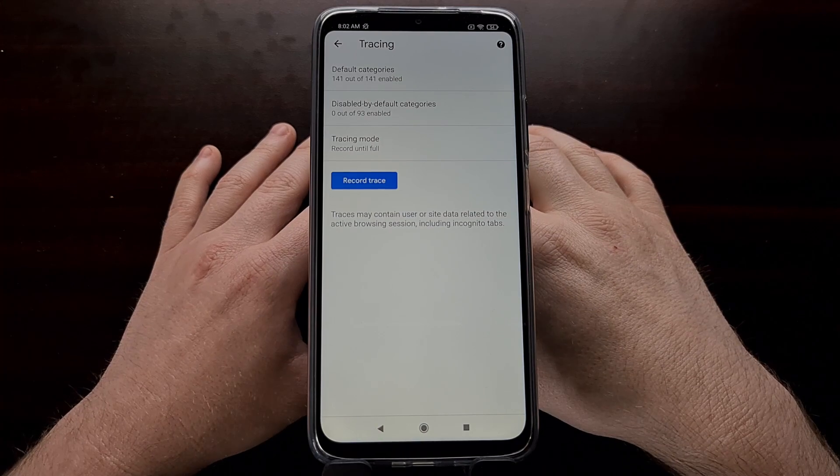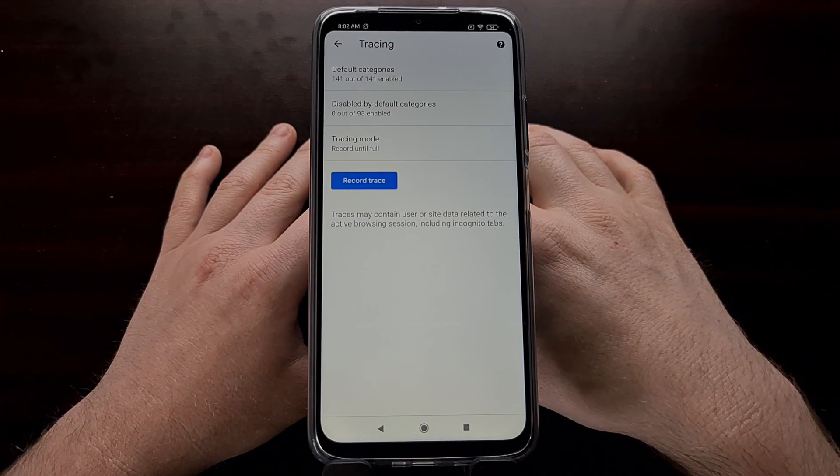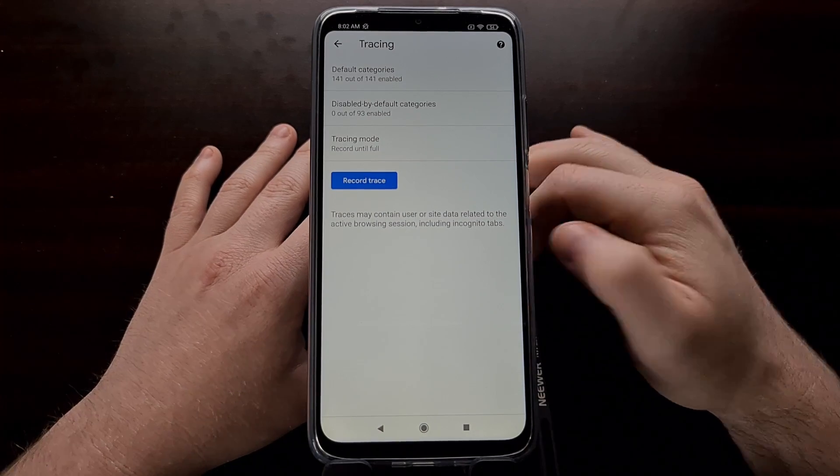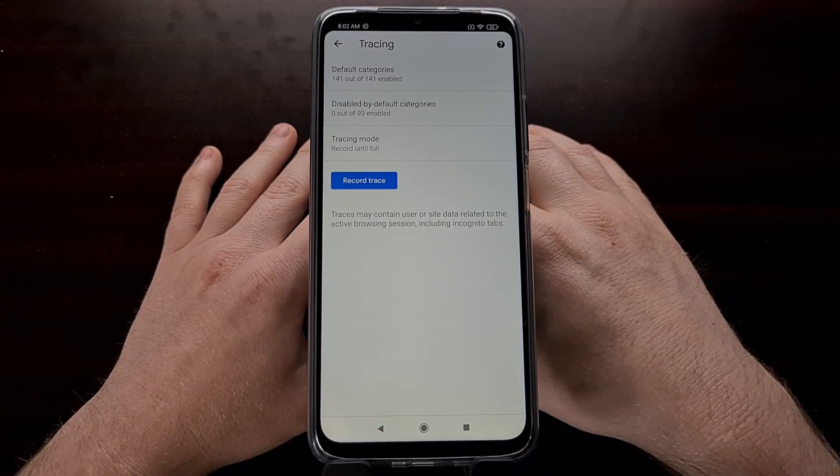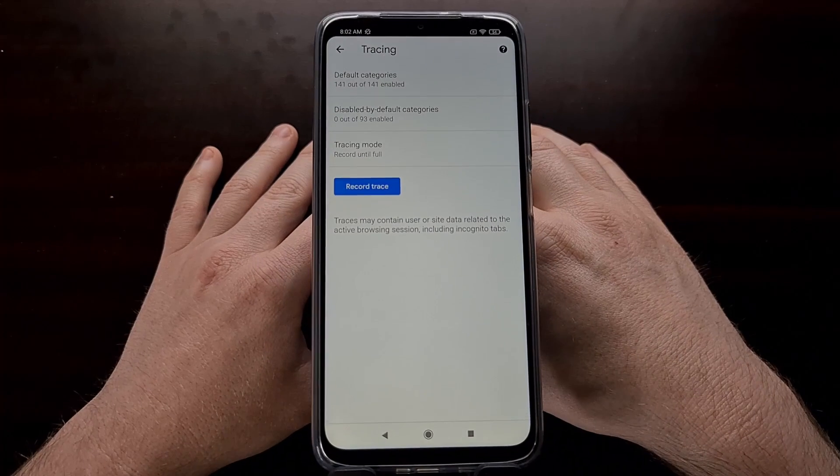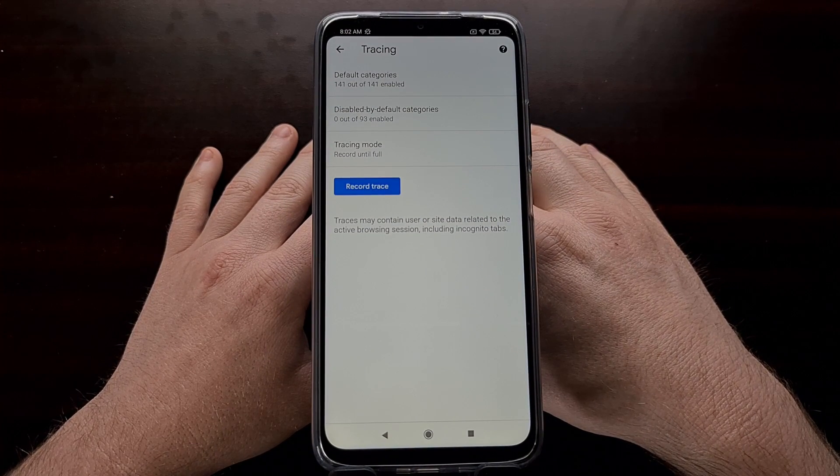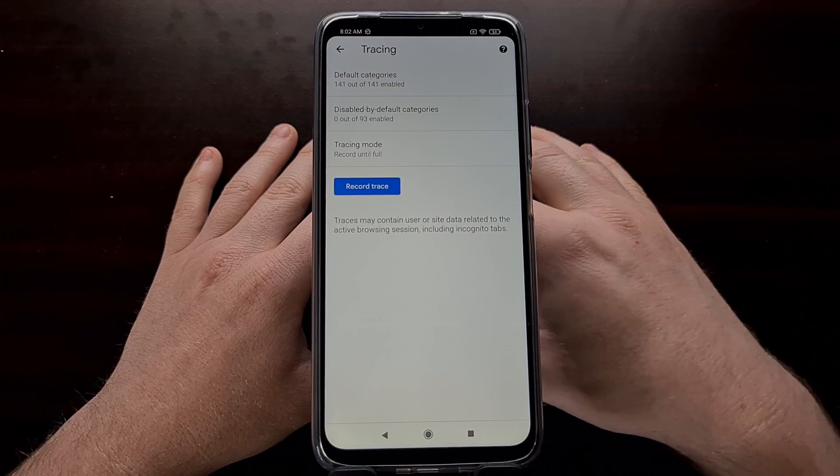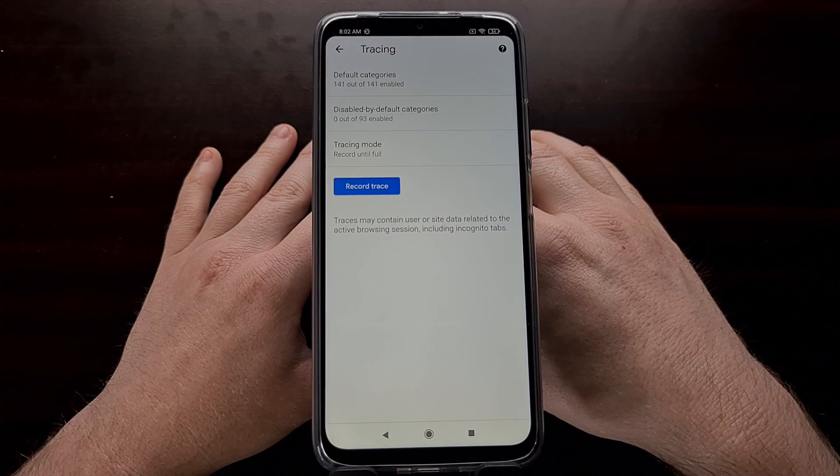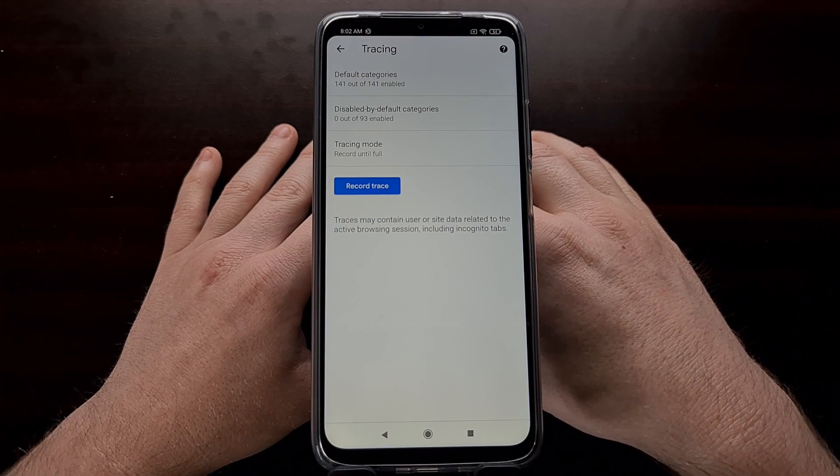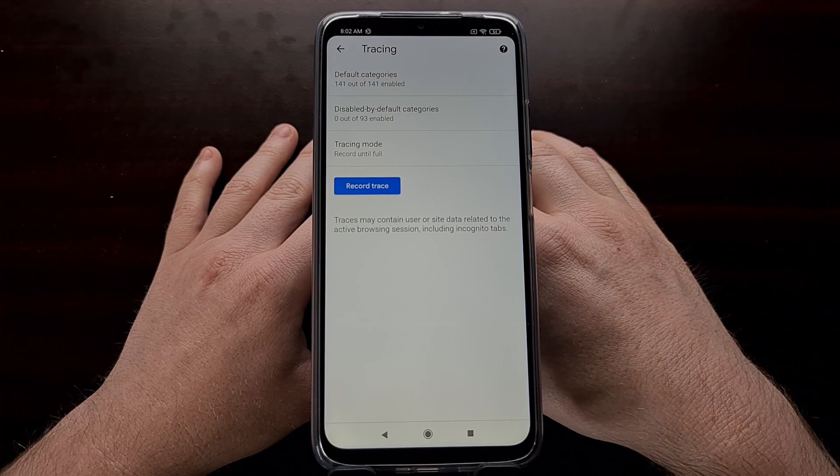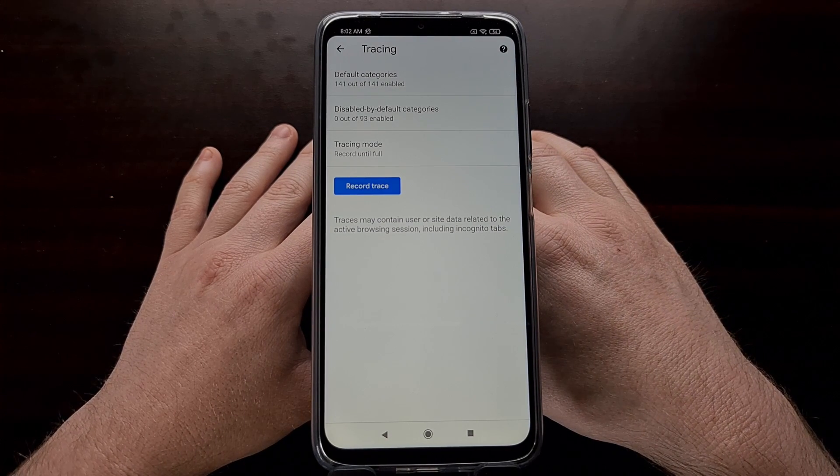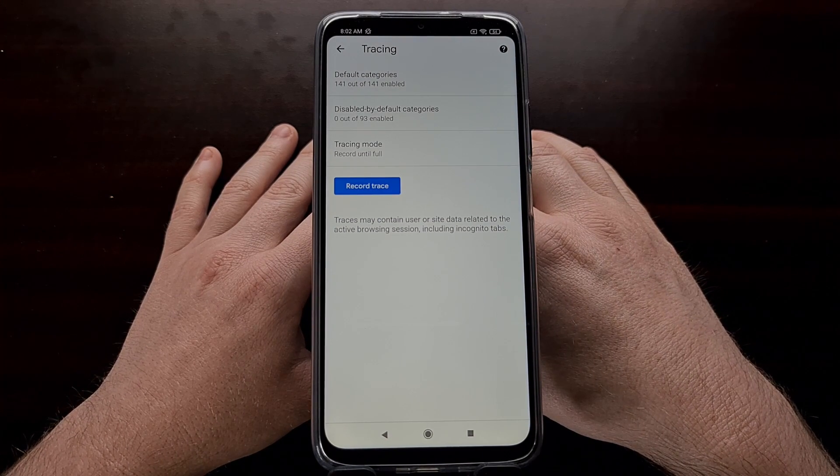This is not something that every person will want to do with Chrome, but if you're developing an application or a website and you're noticing some issues, this tracing feature within the developer mode hidden menu in Chrome can definitely help.